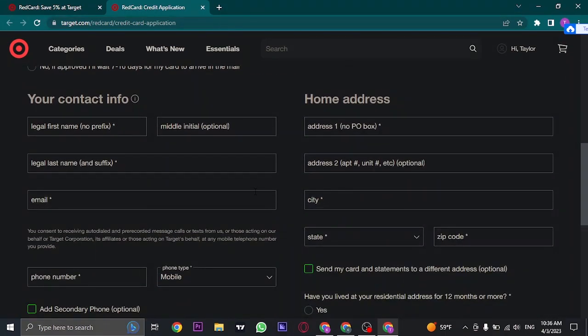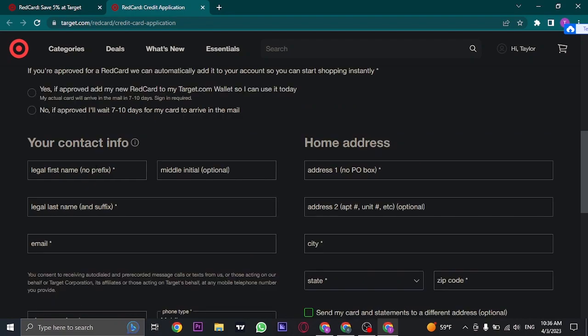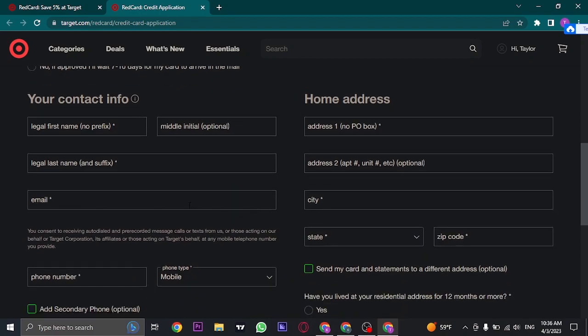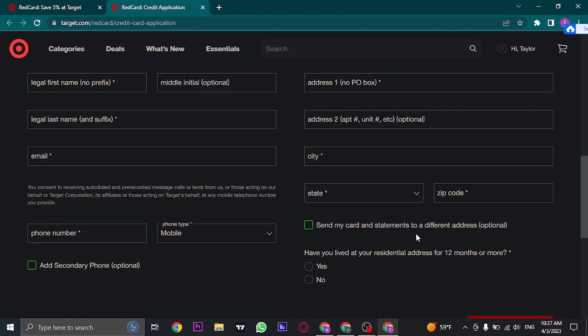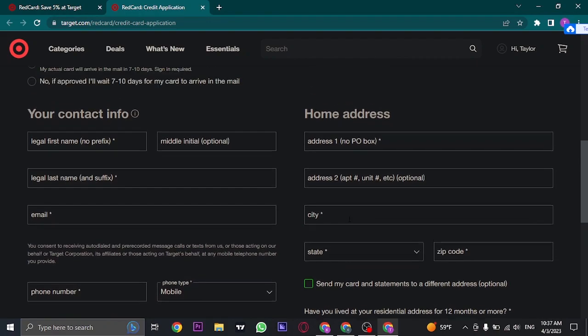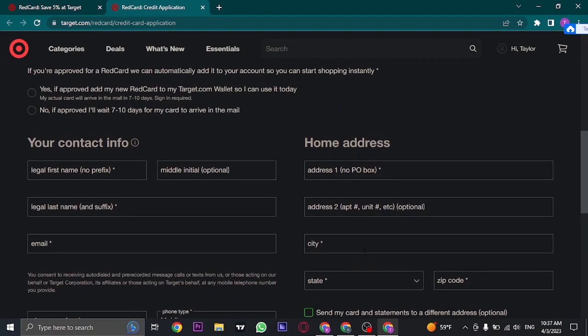First of all, you need to enter in your contact info. So fill in your first name, your last name, your email address, phone number, and your home address. Make sure that all of these information are correct.